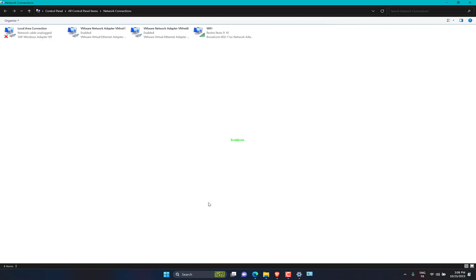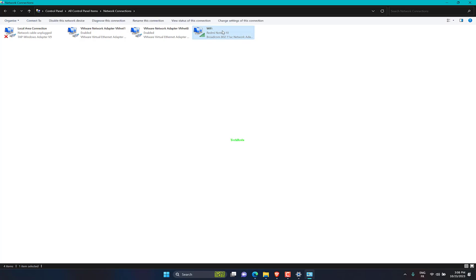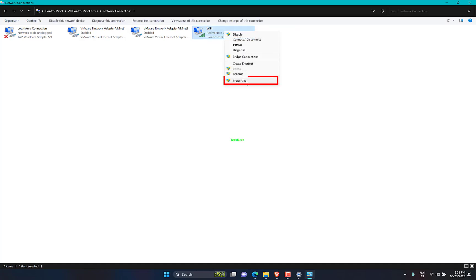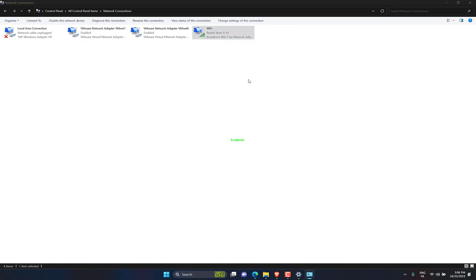Right-click on the connection you want to change the DNS server for. If you are connected via Wi-Fi, select that. If you are connected via Ethernet, select that. You will know which connection you are currently using because it will have green bars, while connections not in use will have a red X. Then select Properties — this will be the last option in the pop-up menu.